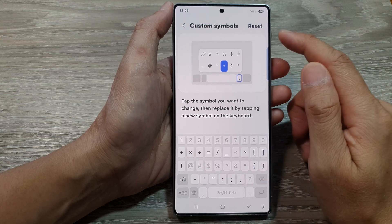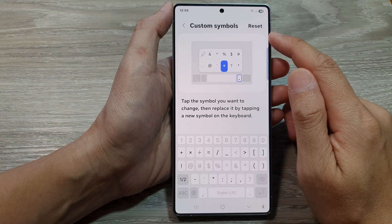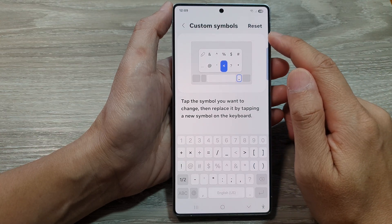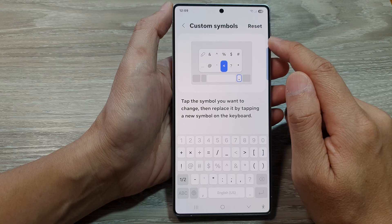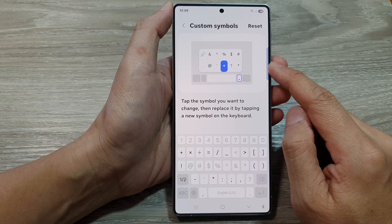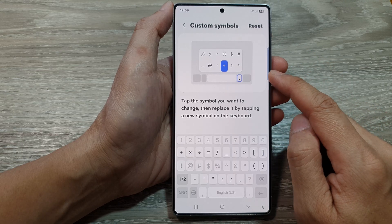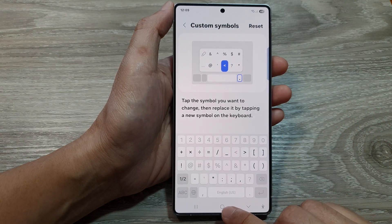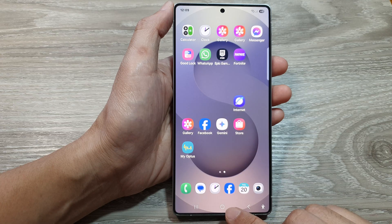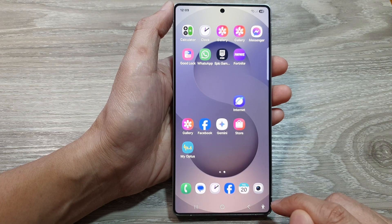How to customize the keyboard custom symbols on the Samsung Galaxy S25 series. First, tap on the home button to return back to the home screen.